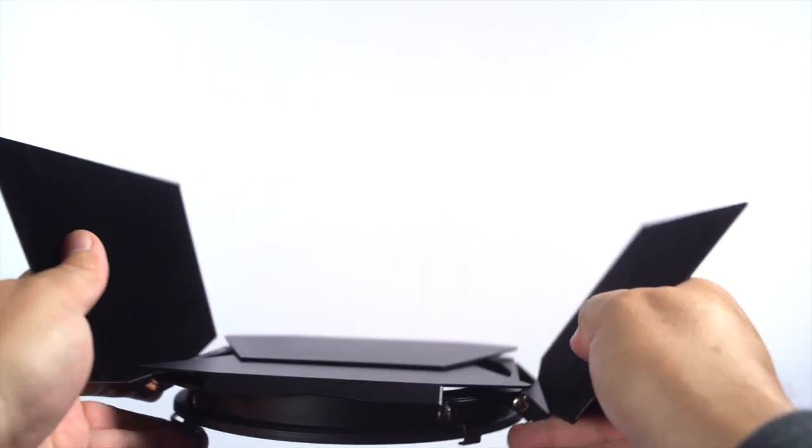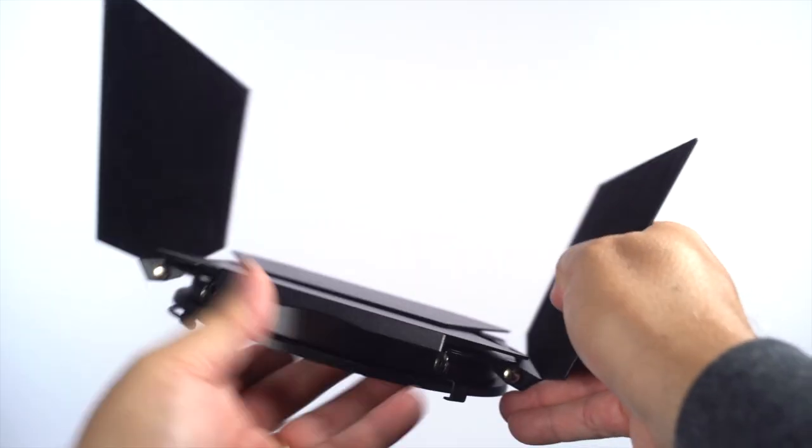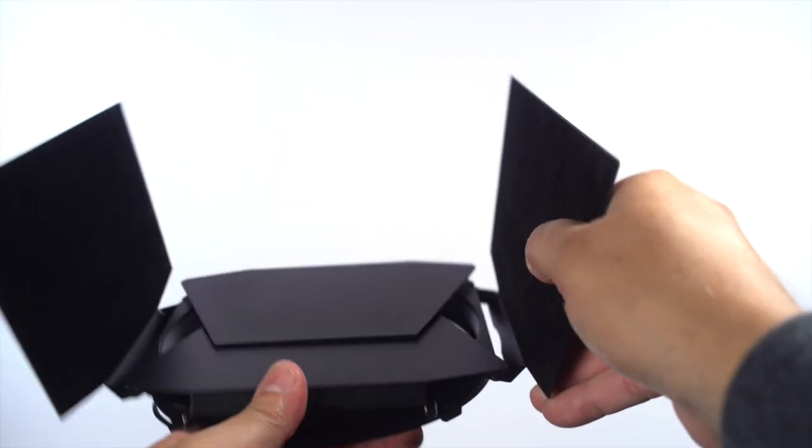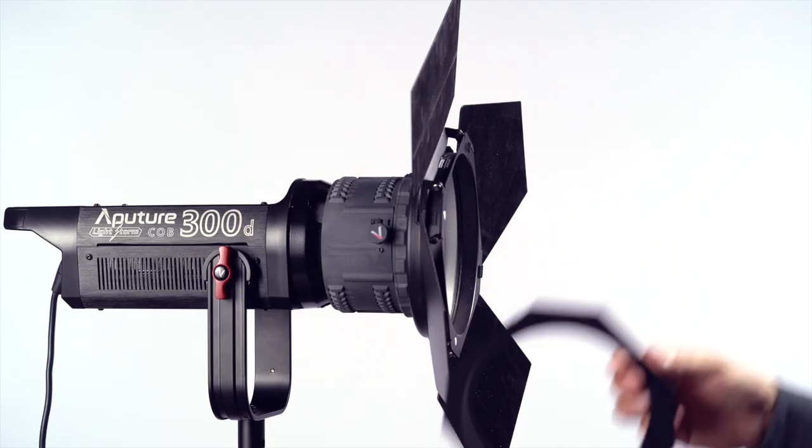The hinges on the barn doors also seem fairly rigid and hold the doors in place as they should.